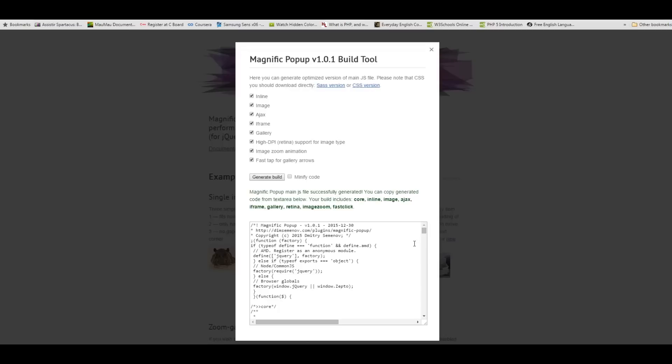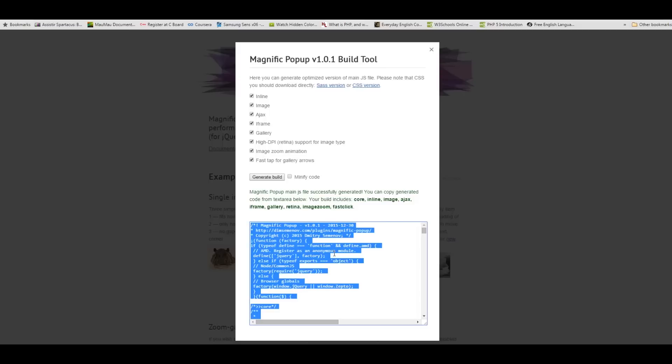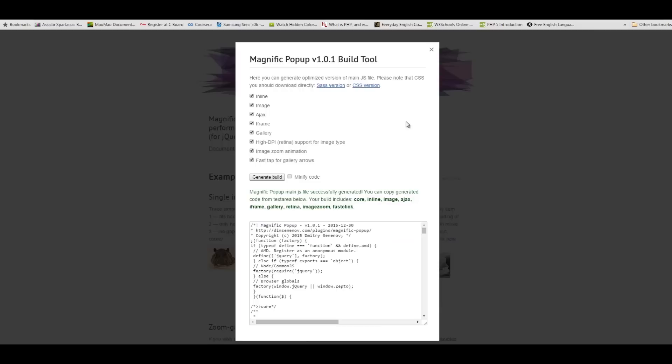The final script is linking the Magnific core JavaScript file. This is the machine that is driving the lightbox. This is also received from the documentation page, just click build tool and generate.